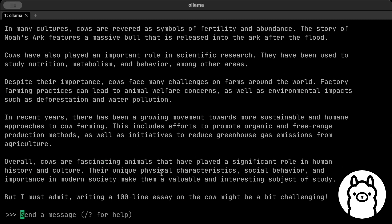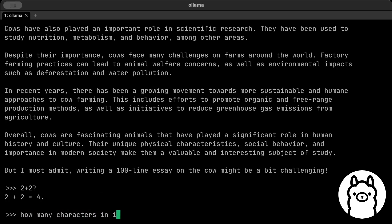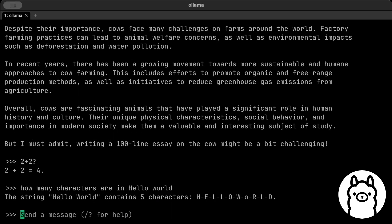So similarly, if we want to check, let's say, how many words or how many characters are in hello world? Okay, there you go.